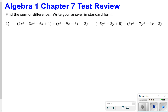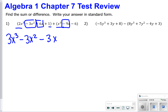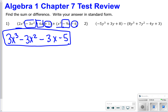For number 1, we want to find the sum. Remember, if you're distributing a positive, nothing in the second set of terms or this polynomial will change. So I'm basically just going to combine like terms: 2x cubed and x cubed will go together to make 3x cubed. Negative 3x squared doesn't have anything to go with it, so that stays the same. Positive 6x and negative 9x make negative 3x, and then positive 1 and negative 6 make negative 5. So the answer for number 1 is 3x cubed minus 3x squared minus 3x minus 5.